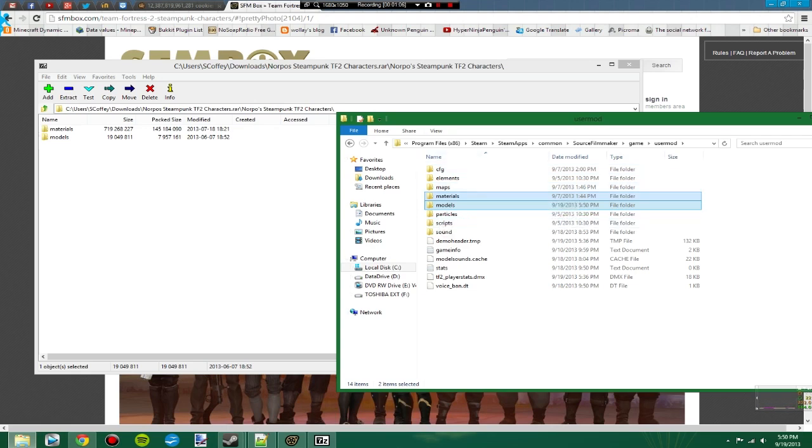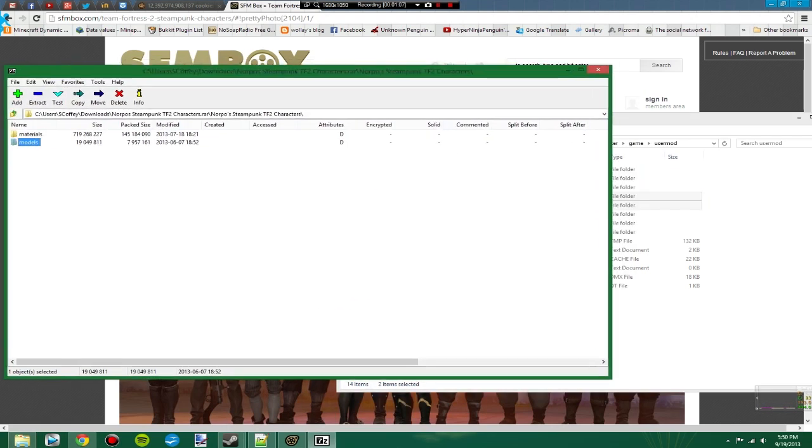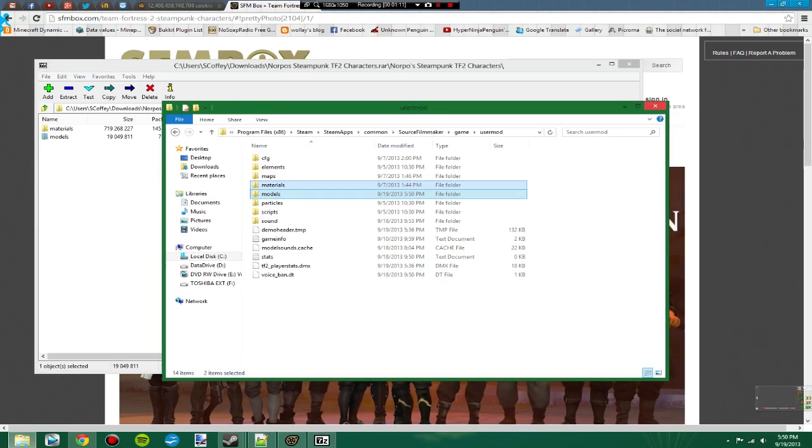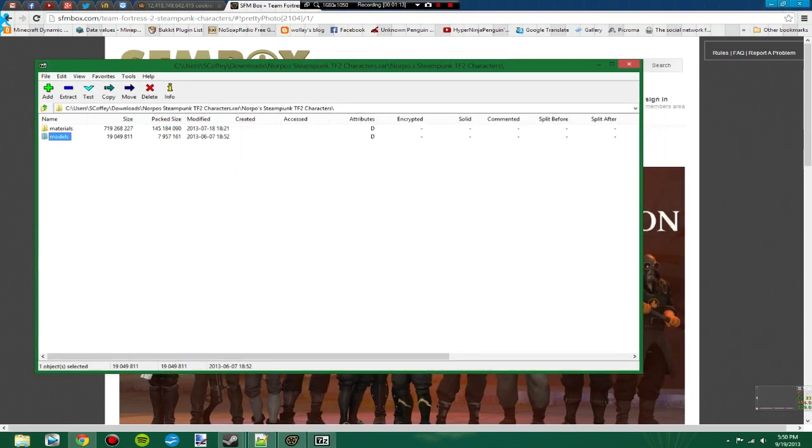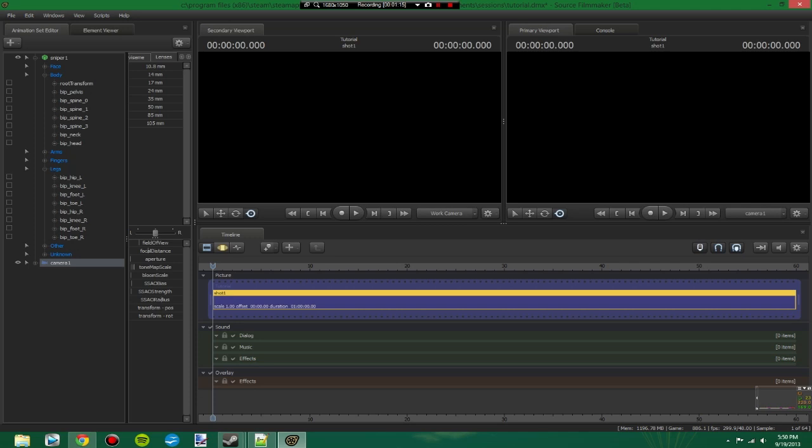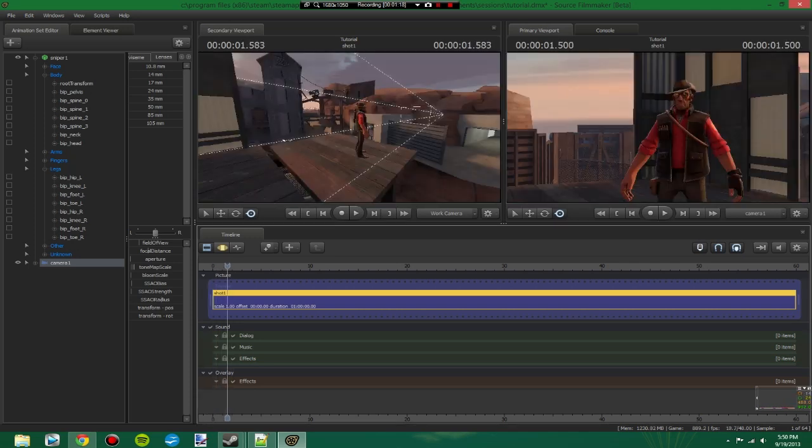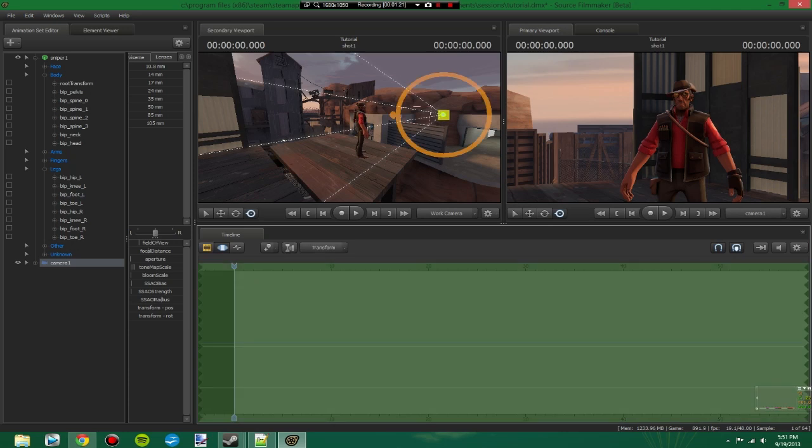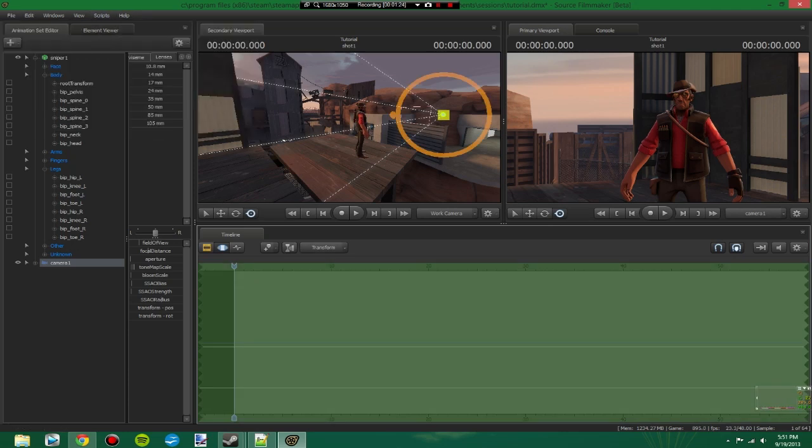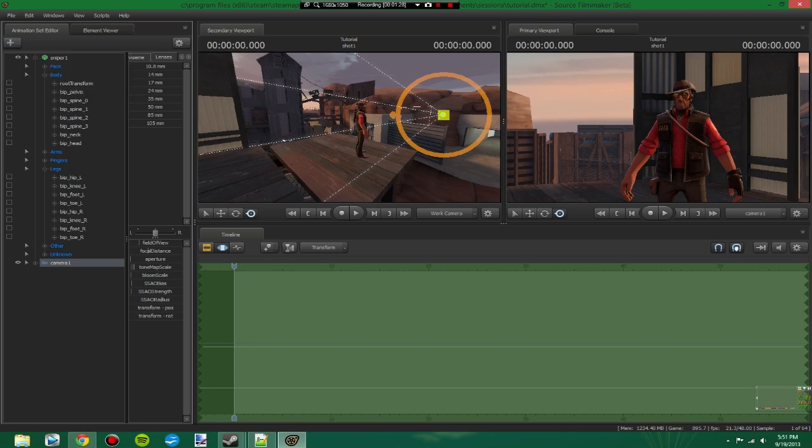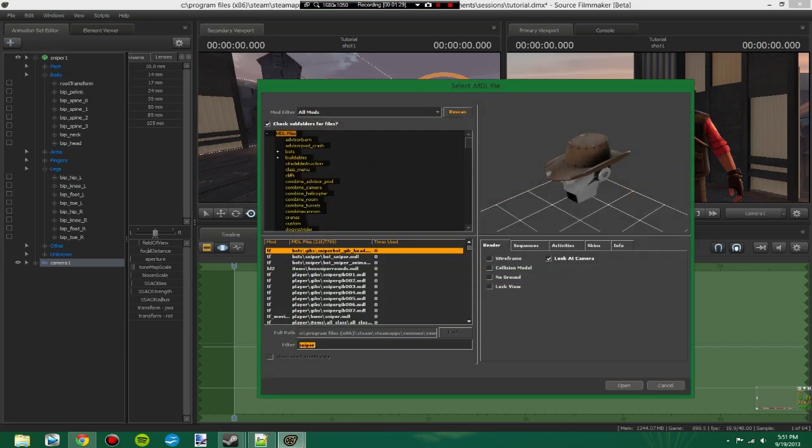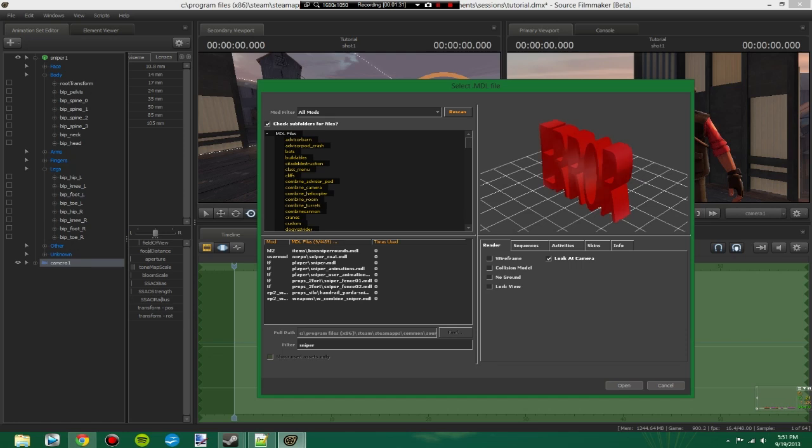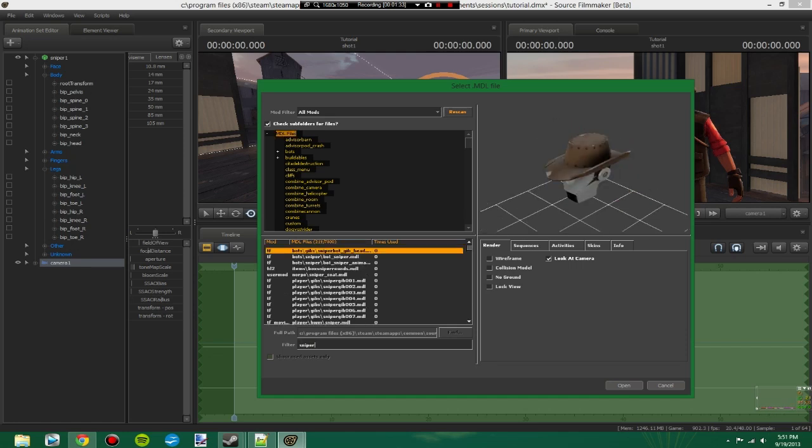Now we can go back into Source Filmmaker and hopefully find these working correctly. So here I have Source Filmmaker already open. I just popped something down just to have a basic scene ready for tutorial. When you add something new in while Source Filmmaker is still running, you need to press the Rescan button for it to check for new stuff.